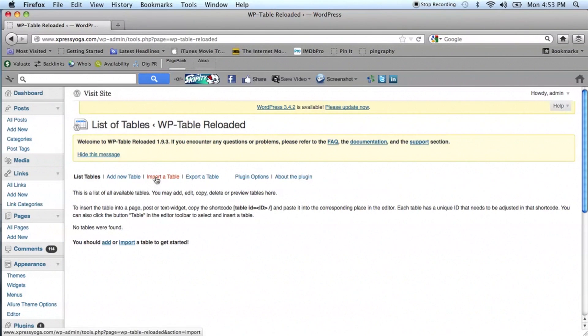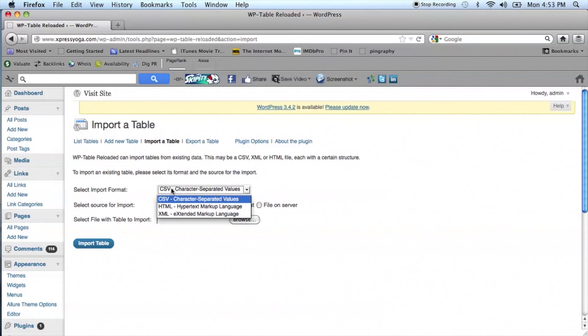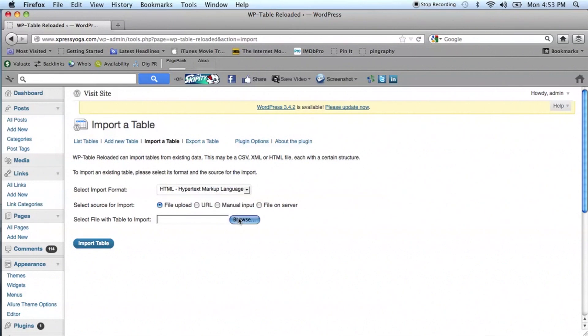Now you can import the table that you've created. Select Import Format from the drop-down menu and select HTML.